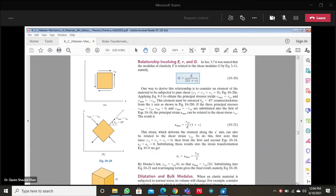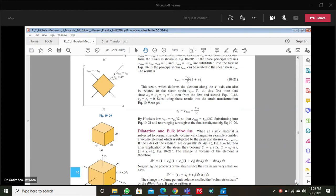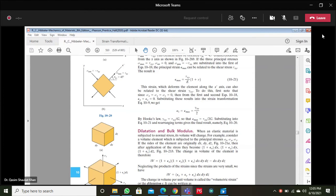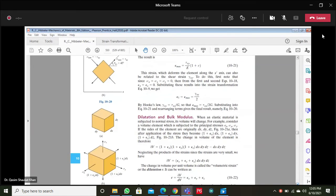I hope Section E students have also joined the class. We will continue from where we left off. There is only one derivation remaining, related to dilation and the bulk modulus. The other two equations — the generalized Hooke's law for normal stresses and strains, and for shear stresses and shear strains — were derived this morning, along with the relationship involving modulus of elasticity, modulus of rigidity, and Poisson's ratio. I will quickly go through this last derivation.